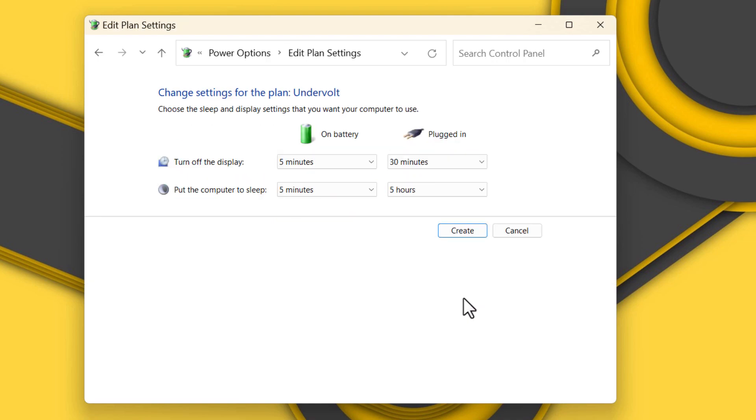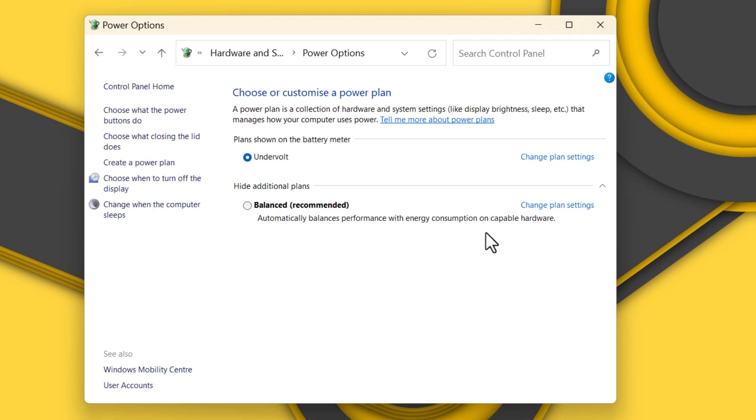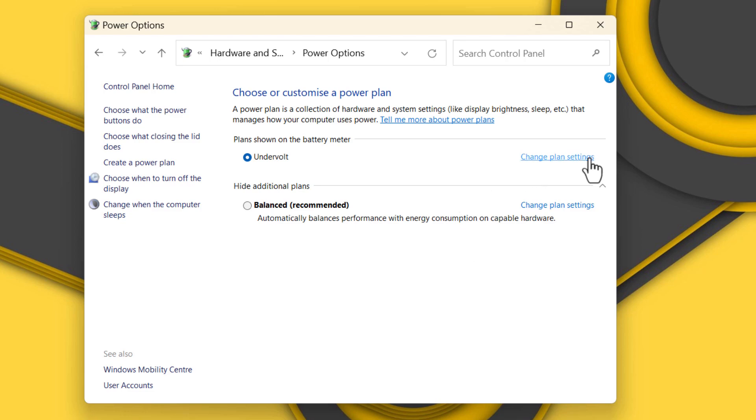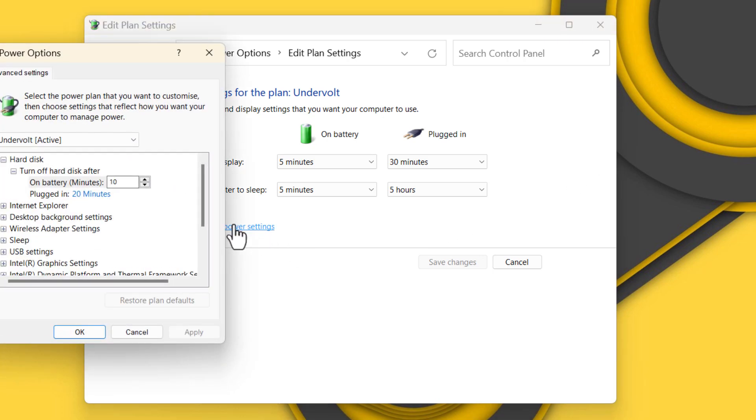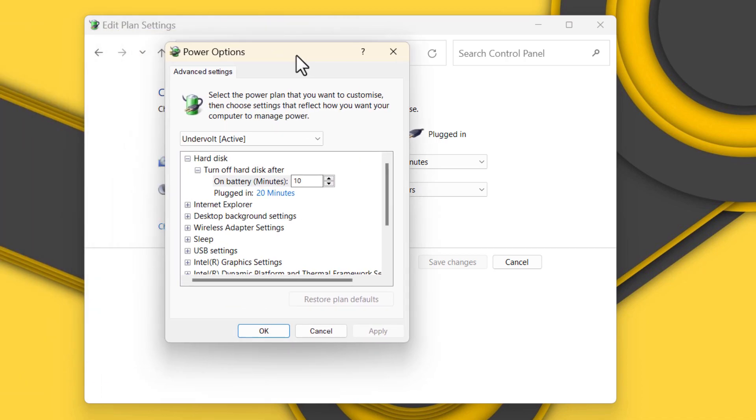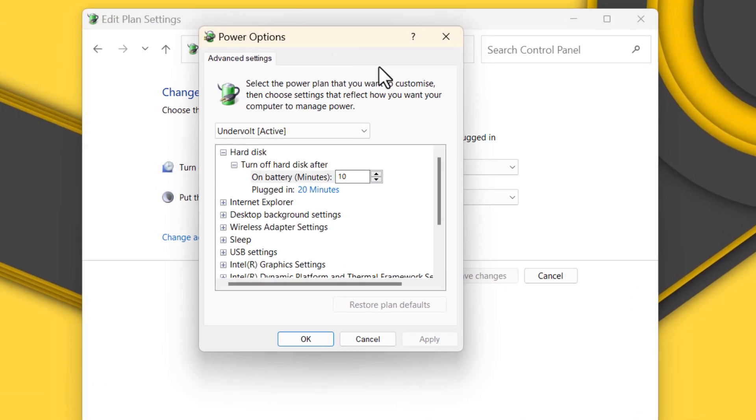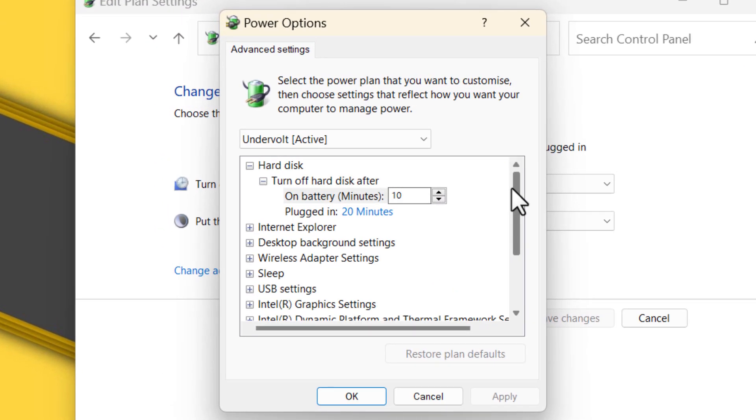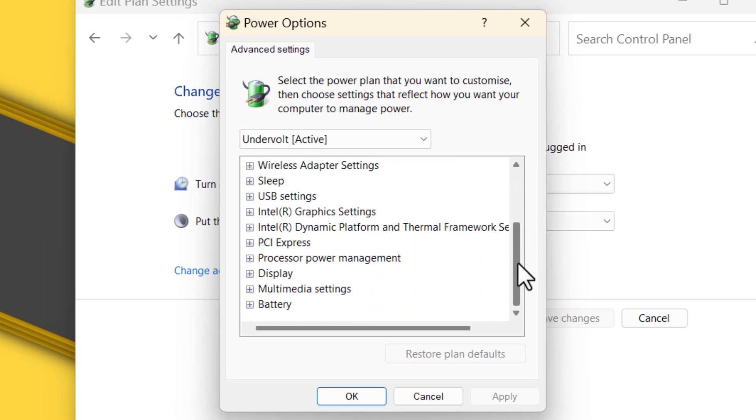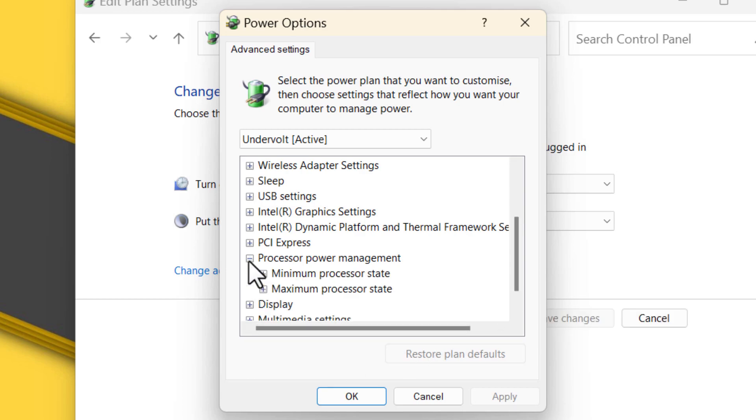You can click on Create. Now what you have to do is click on Change Plan Settings, go to Advanced Power Plan Settings. Now scroll down and expand the Processor Power Management, then expand the Maximum Processor State.